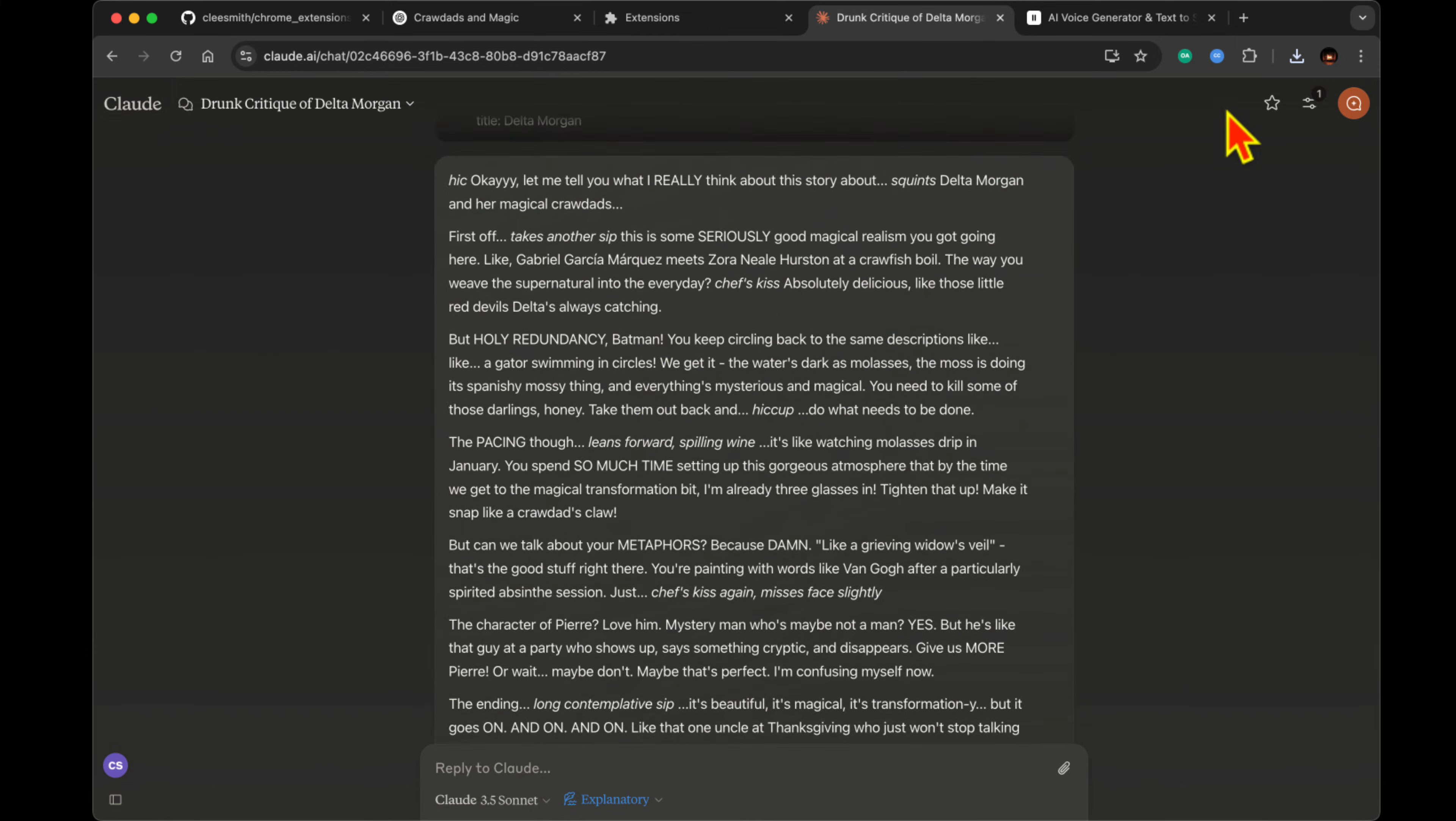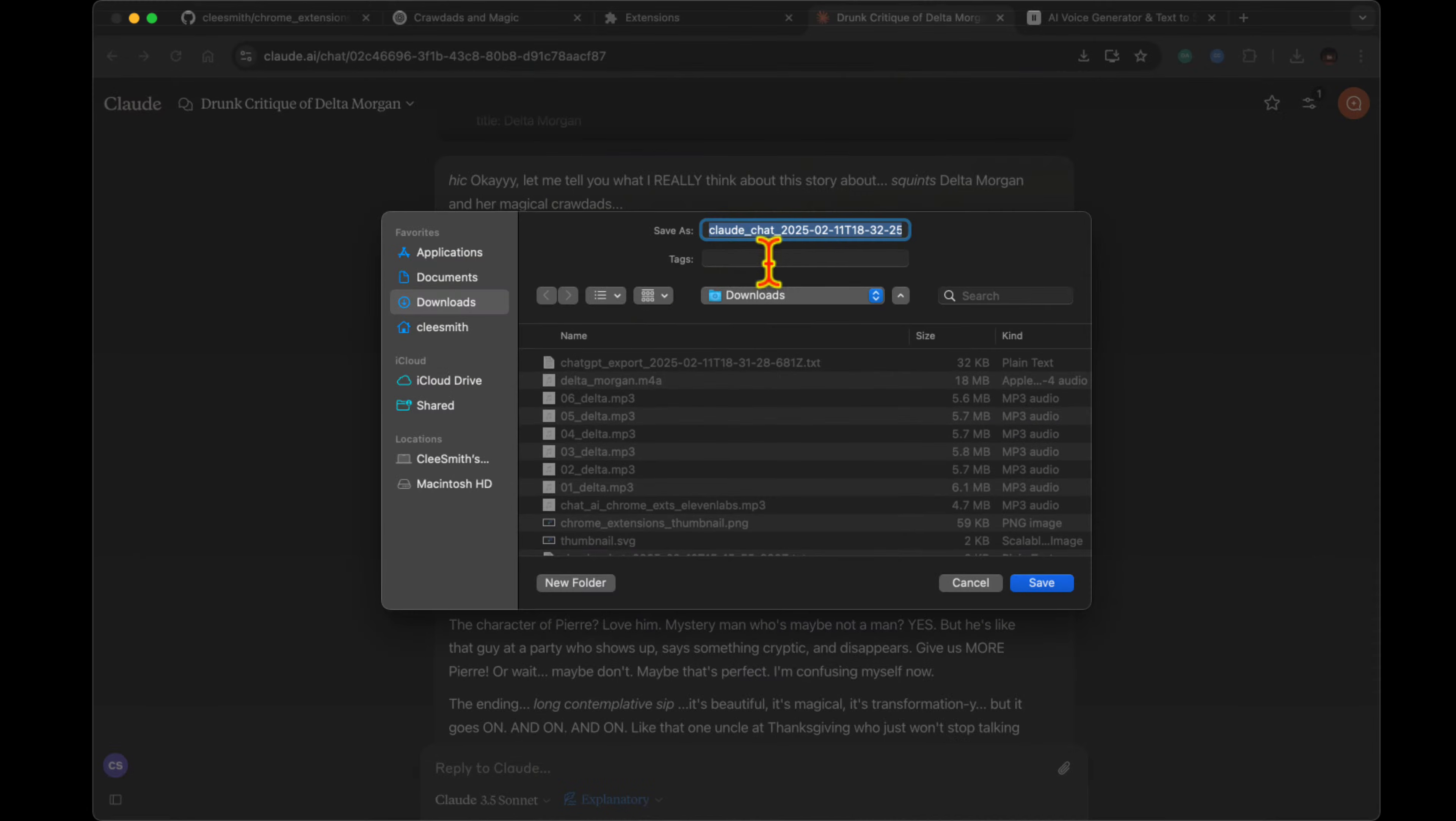That level of detail is impressive. What about handling different types of content within the conversations? The extensions are actually quite smart about that.